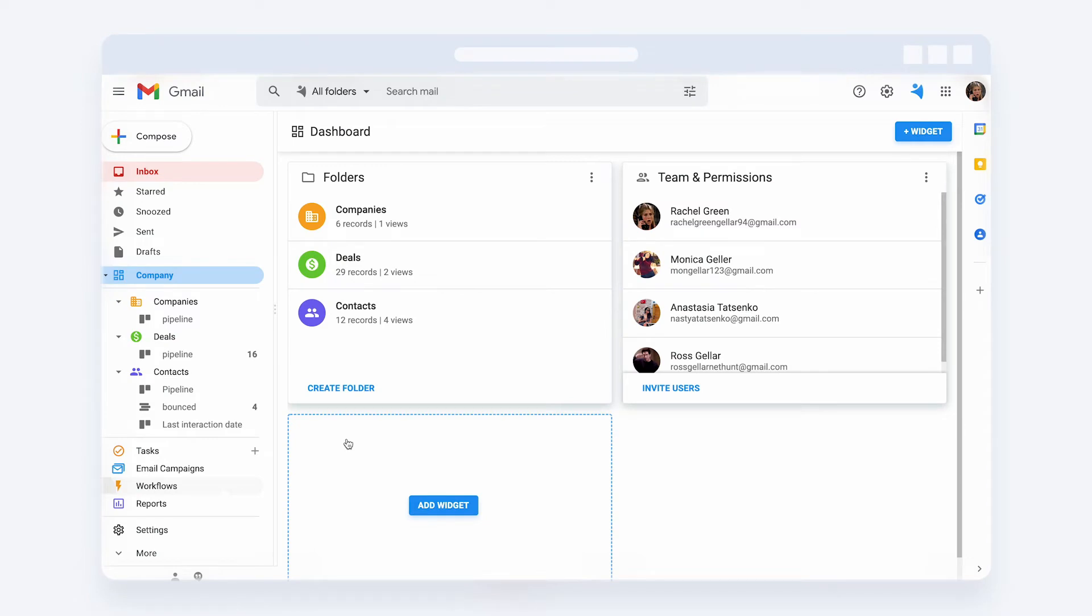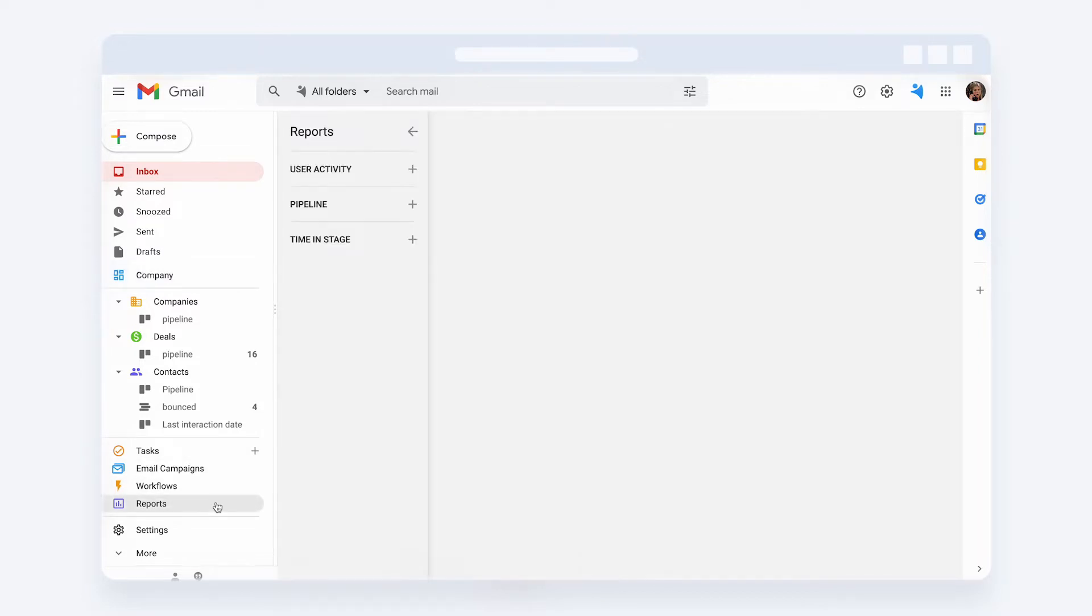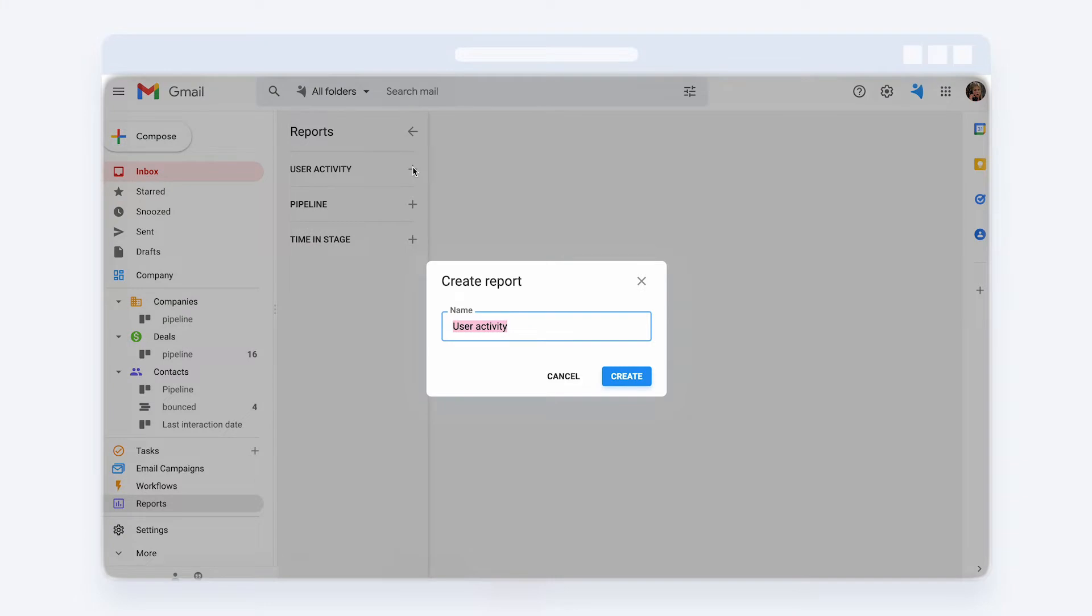Now, let's take a look at how you can set up a report to track your team's performance. Find the reports in the left sidebar and choose User Activity Report to create.